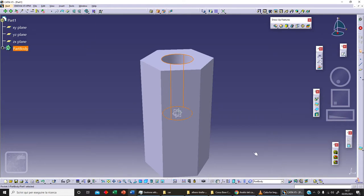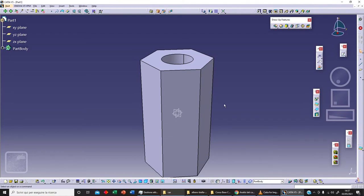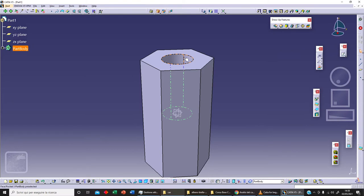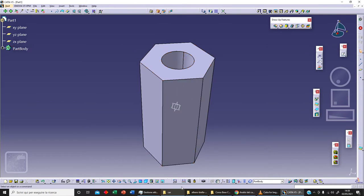As you can see, we've now got these display options. With shading with material enabled, we've got different options. For example, there's simple shading, and also shading with edges — as you can see, we get these edges here even for a smooth pocket.